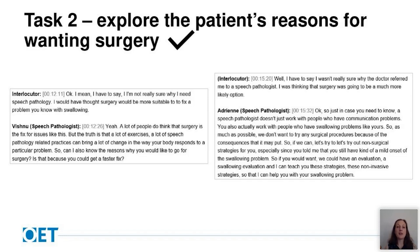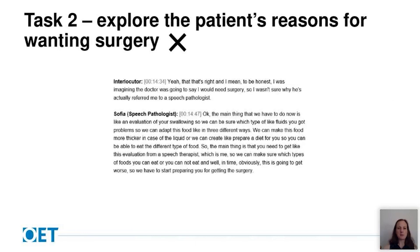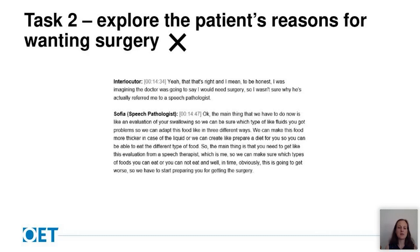The speech pathologist on the right comes at it slightly less directly, starting off by explaining the breadth of work that speech pathologists do before going on to explain why surgery is not preferred. The other speech pathologist wasn't so successful with this task — she misses the patient's question 'I wasn't sure why the doctor referred me to a speech pathologist,' and instead provides an explanation of adaptations she can work on with the patient. Confusingly, she also finishes by saying they will have to start preparing the patient for getting surgery. It's really important to pick up on queries the patient is asking and responding to them.